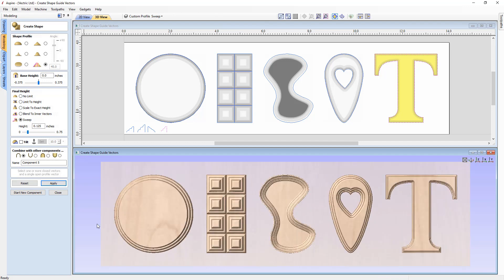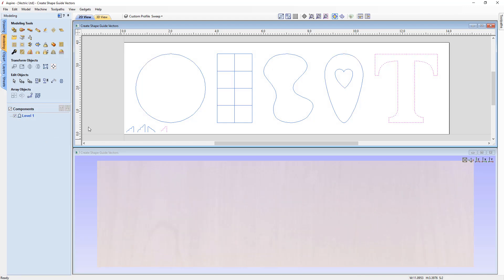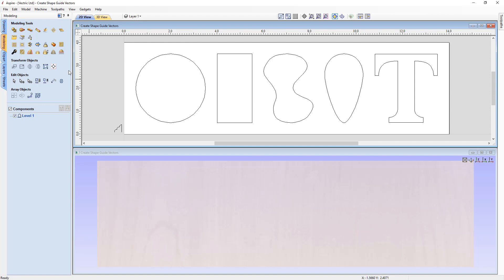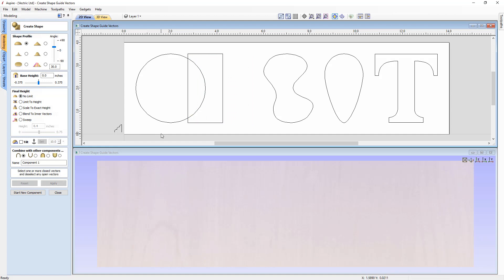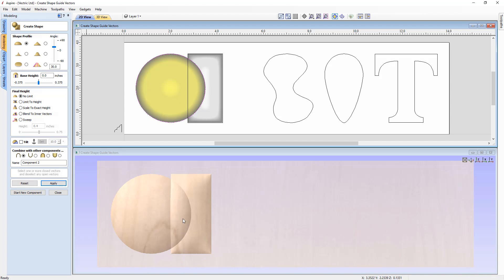Closing the form, we delete all those components. Switching back to Layer One, we're going to look at the last option in the Create Shape form: the tilt. To demonstrate, take a rectangle overlapping a circle. Apply a curved shape at 30 degrees with No Limit to the rectangle and press Apply, then Start New Component. Apply the same settings to the circle — we can see it adds on top of the rectangle.